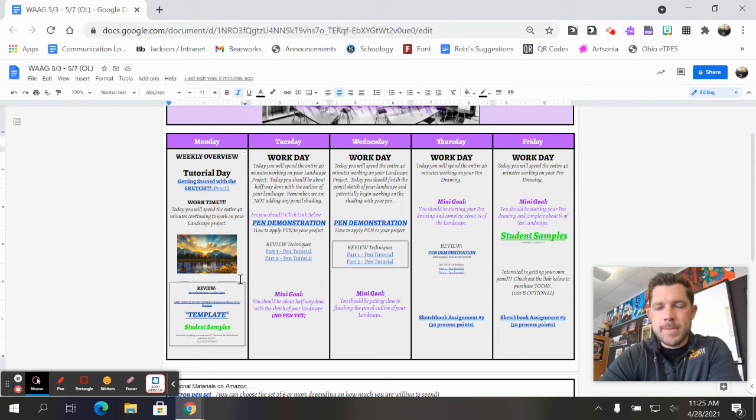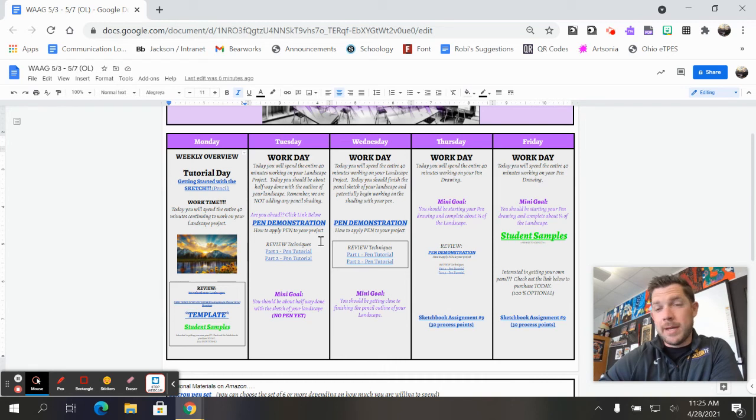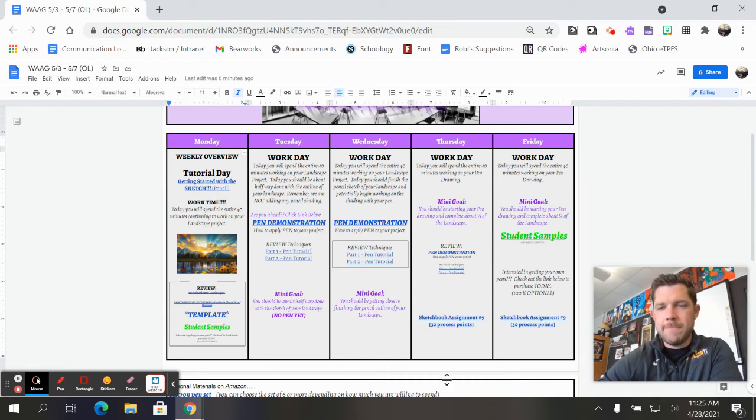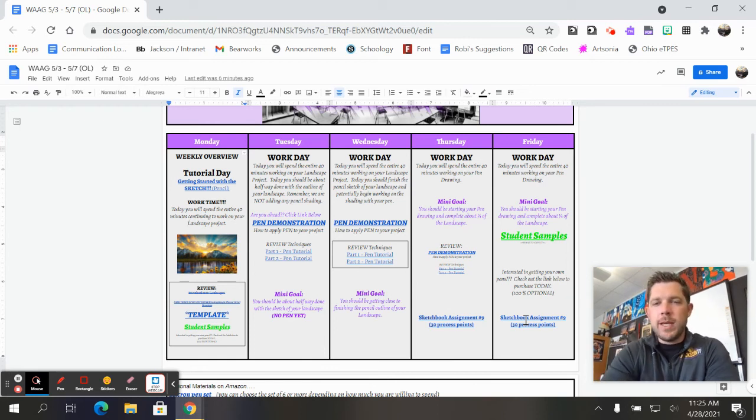If you need a little review there, obviously you could just go back to Tuesday or Wednesday, but I also put it right here. Sketchbook number nine is due on Friday, so you can click that sketchbook and check out what the theme is for this week.